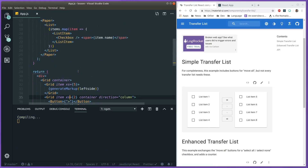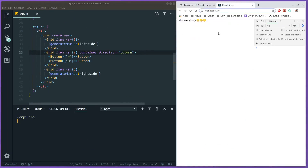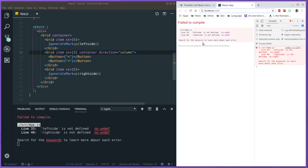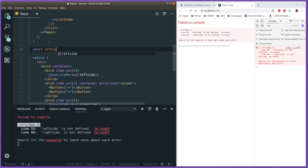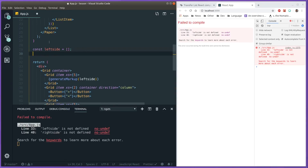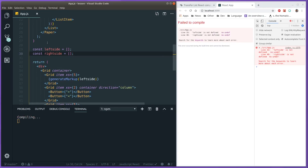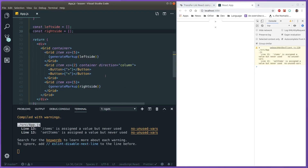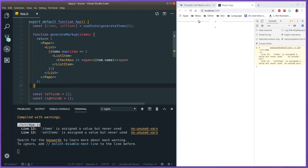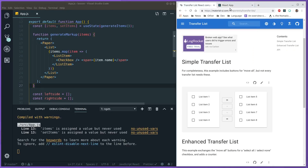I wrote quite a lot of code, so let's save and see what we've got. We get an error because we haven't defined left side and right side yet. To get some markup going I'll just define those two variables as empty arrays. Now the buttons appear and since both arrays are empty we're not generating any list items — looks good so far.